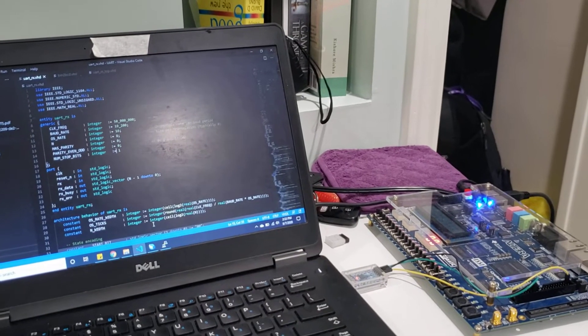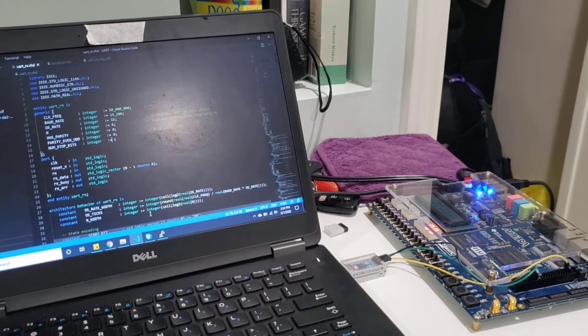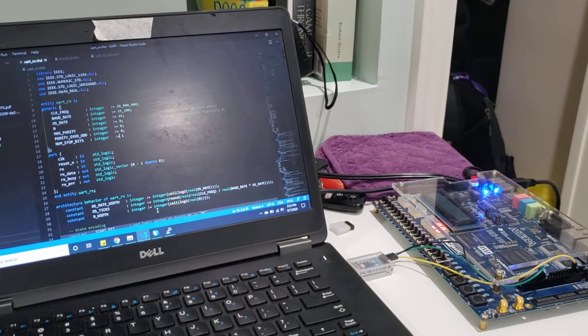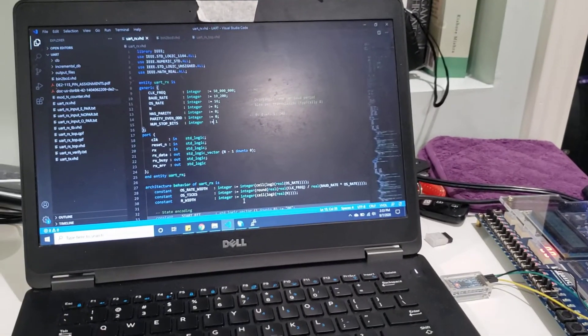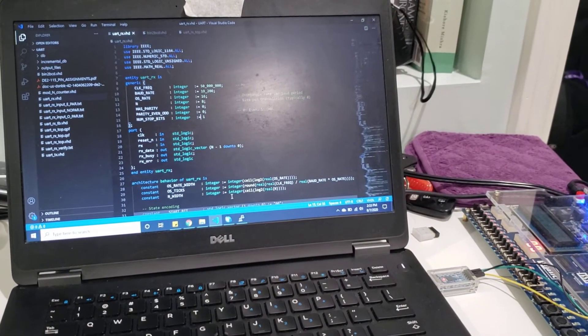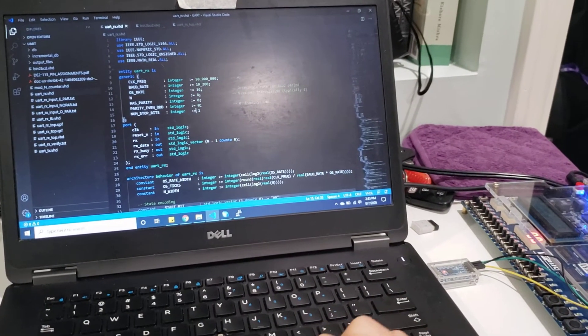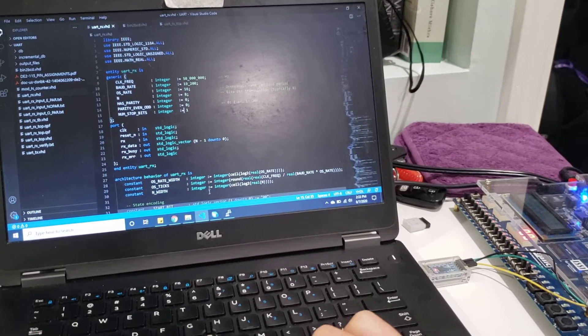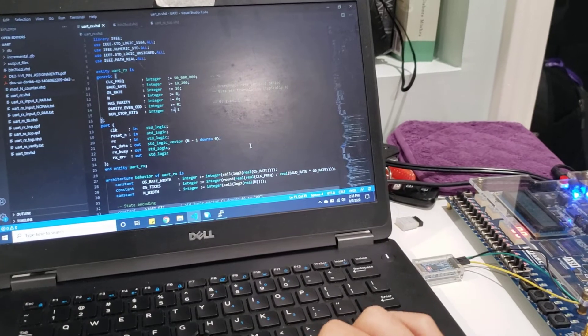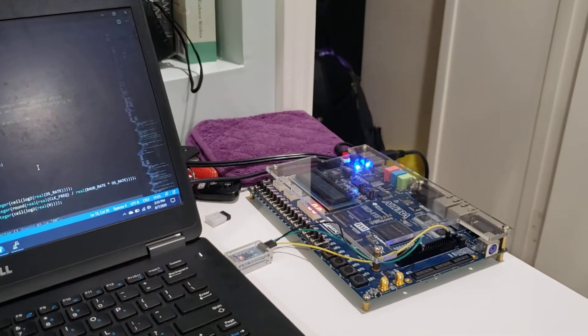Here's a demo of a UART receiver on the Cyclone 4 FPGA. You can see a hardware description of the UART receiver written in VHDL, which has been successfully compiled and uploaded as a bitstream onto the Cyclone 4 FPGA.